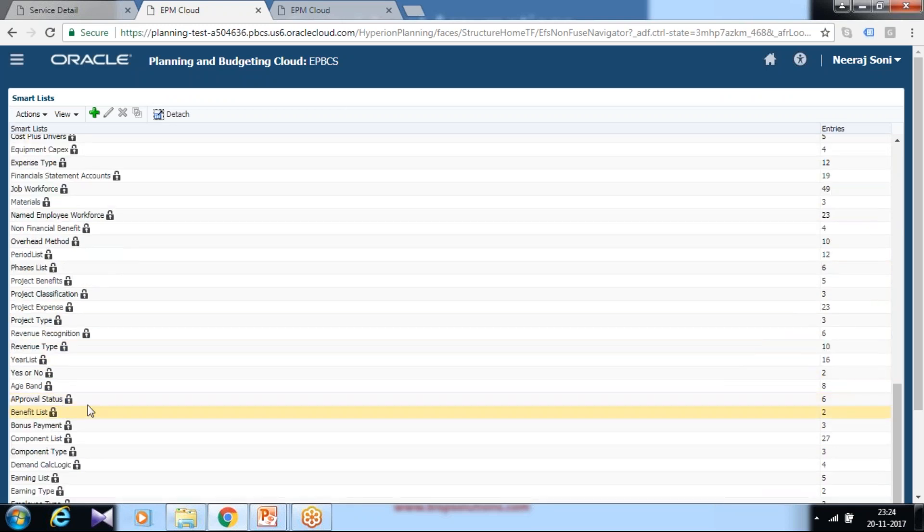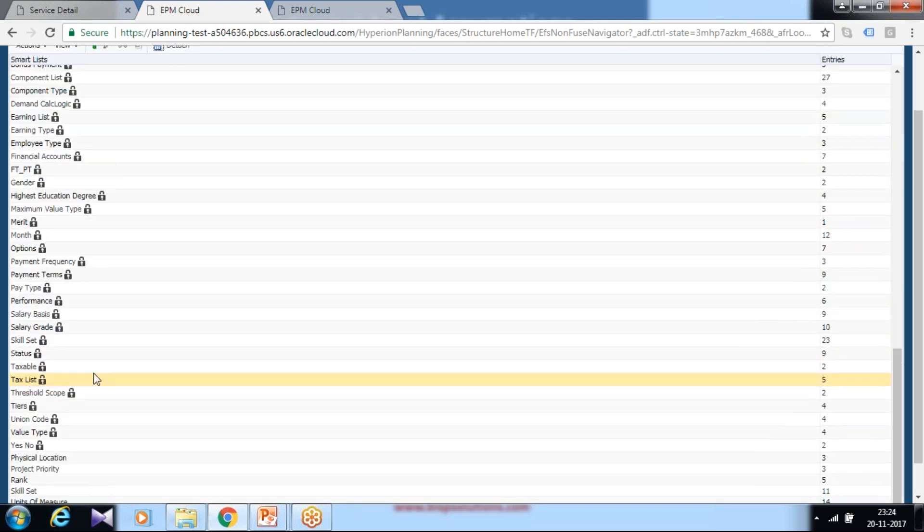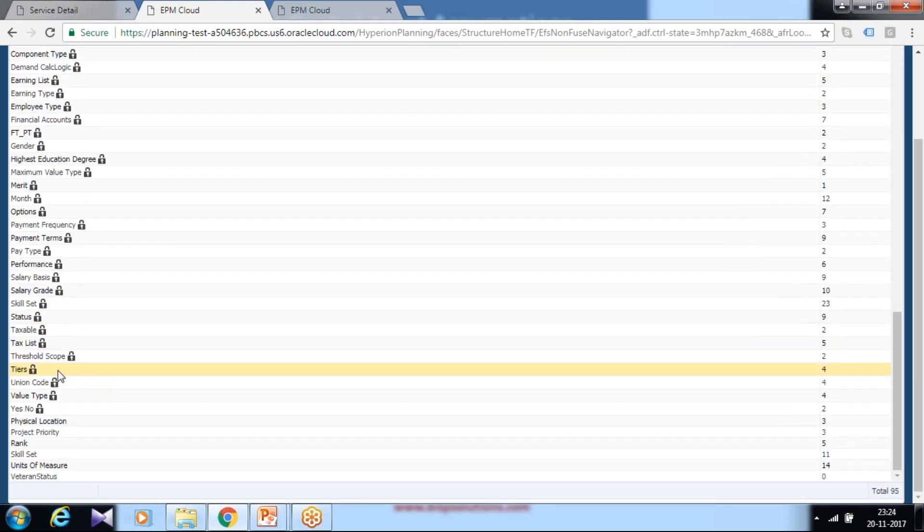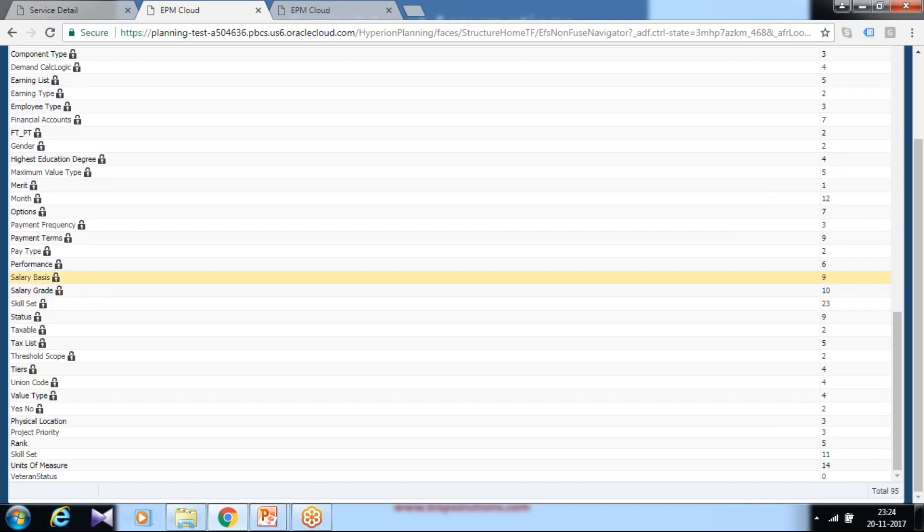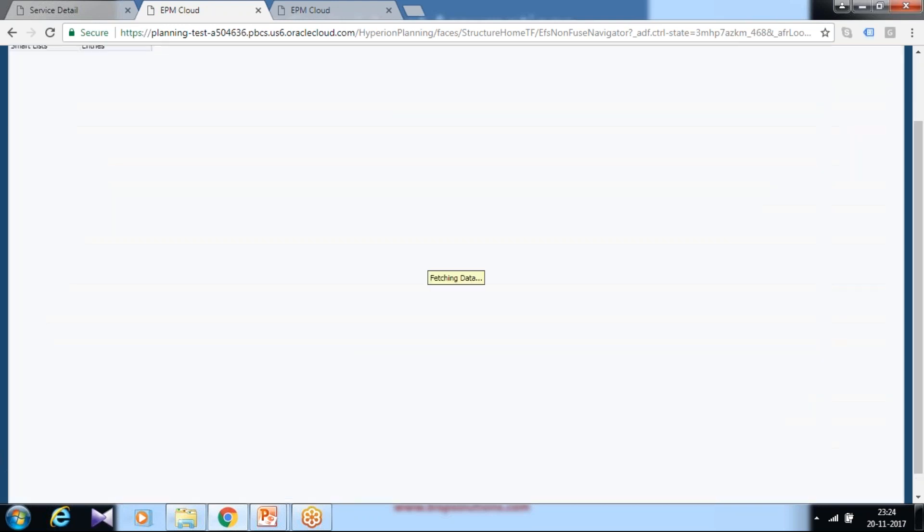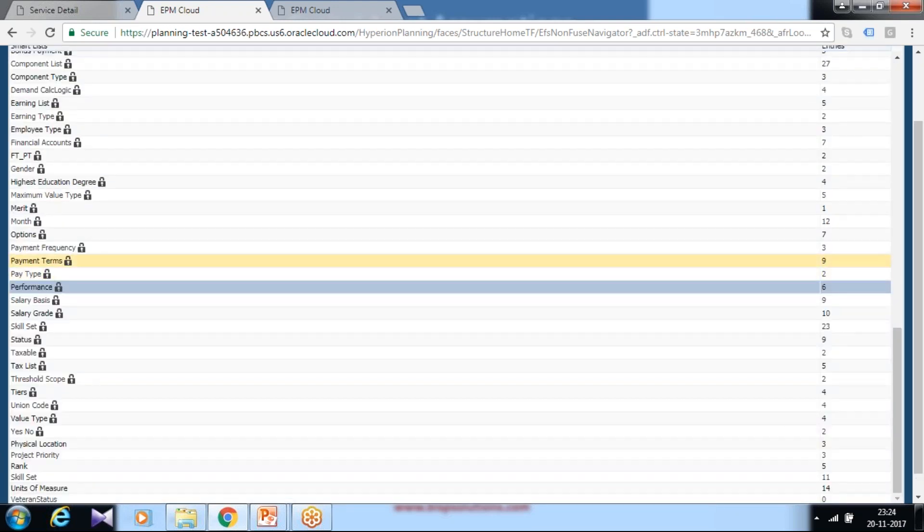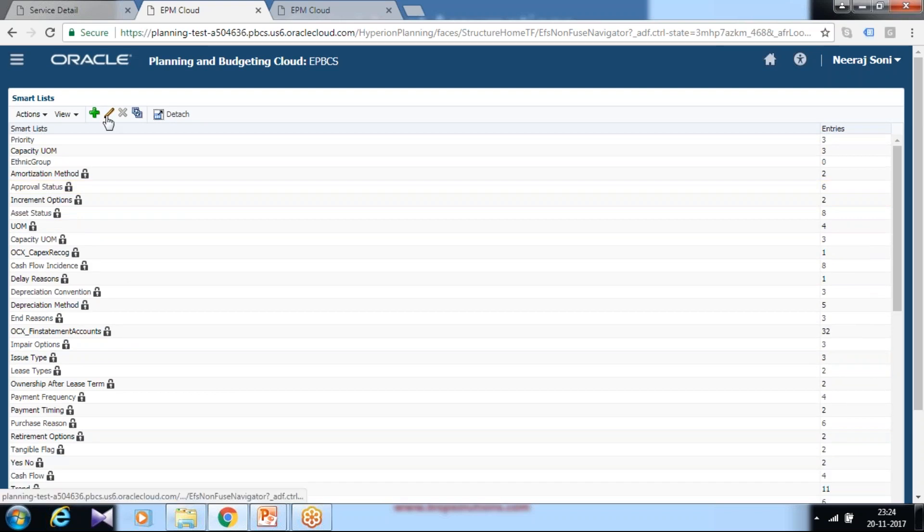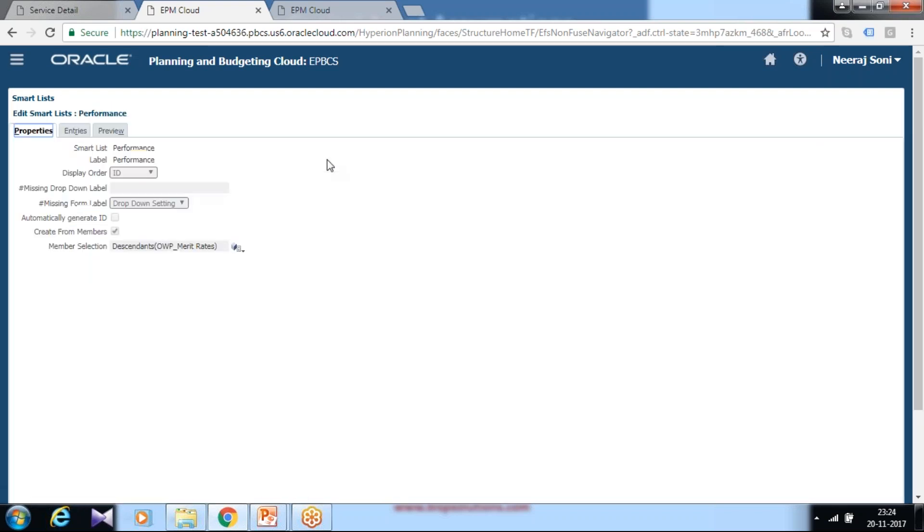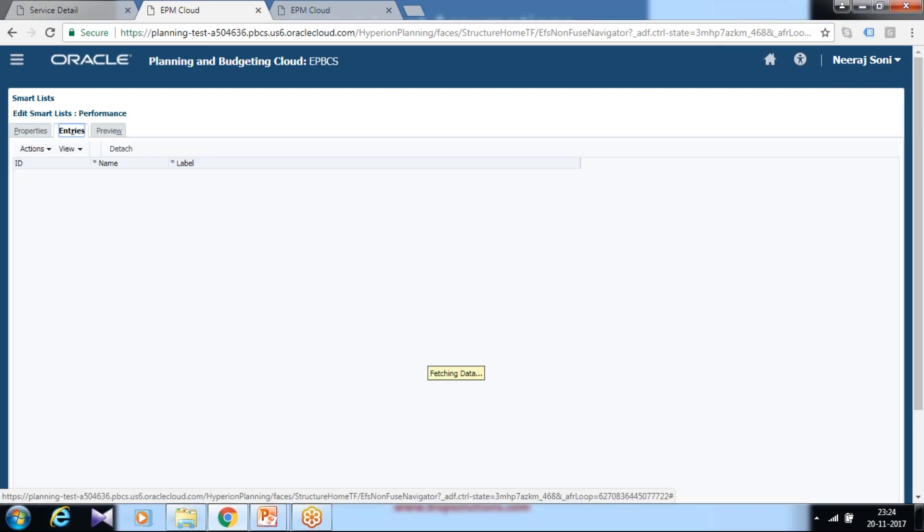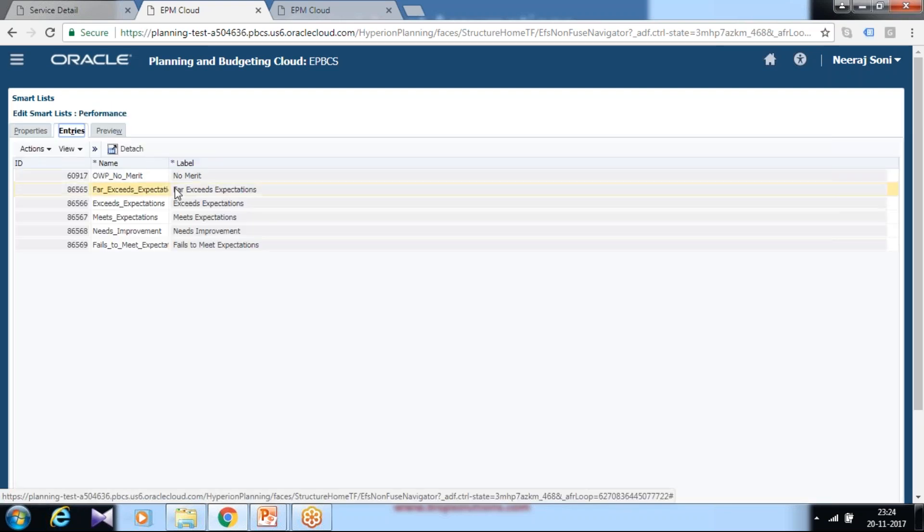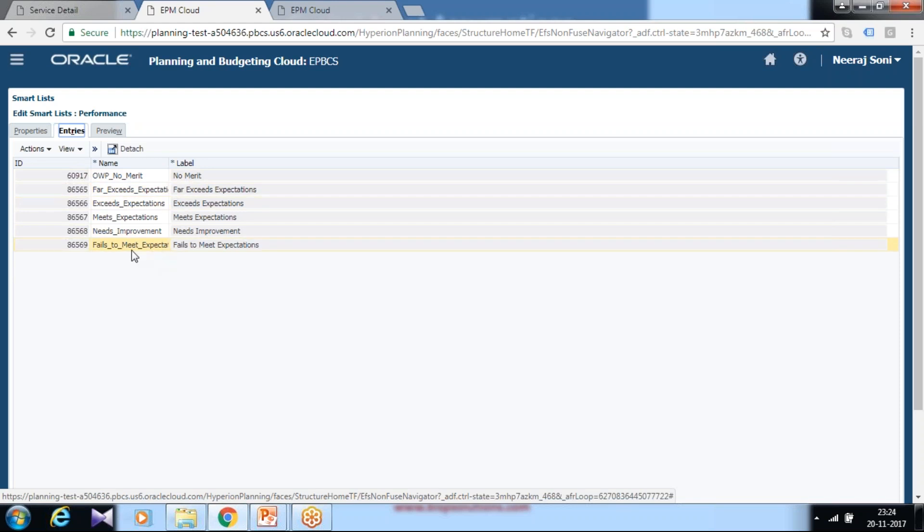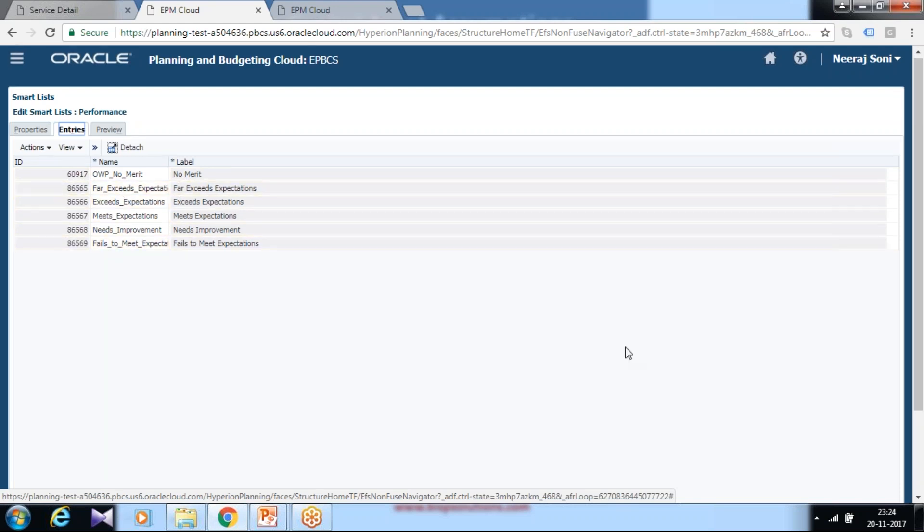Based on user input, the salary calculation takes place. You see there's a performance smart list, and all the values you have given during your performance metrics configuration are available here, including fail to meet expectation and all the others.